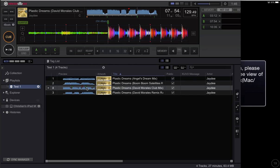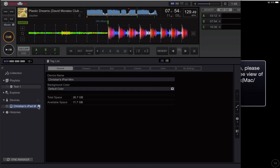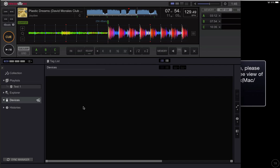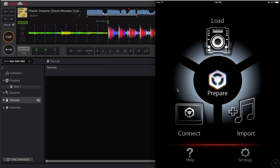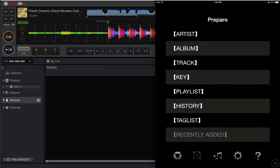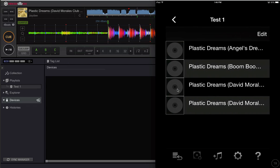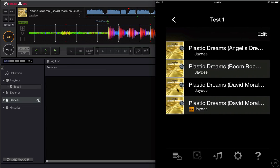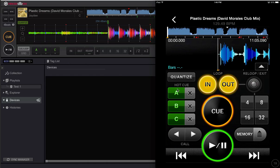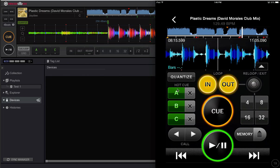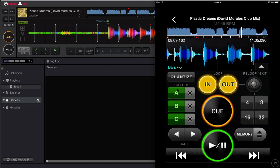So again I'm going to disconnect, go over to my iPad, go to prepare, playlist, open up the test track I've modified, and there it is. The B point is now showing there.